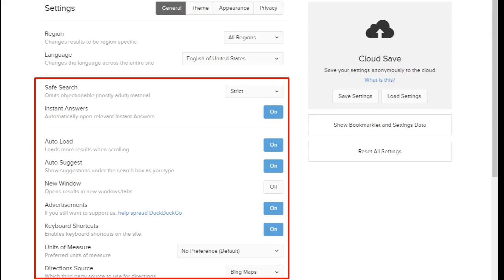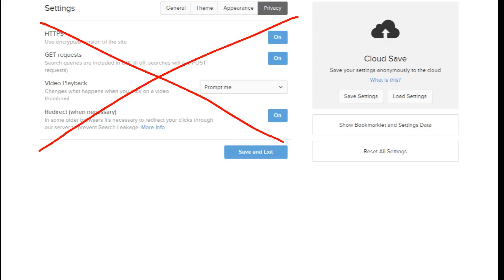You can even adjust your privacy settings. You don't really have to change anything under privacy though, unless you absolutely know what you're doing.